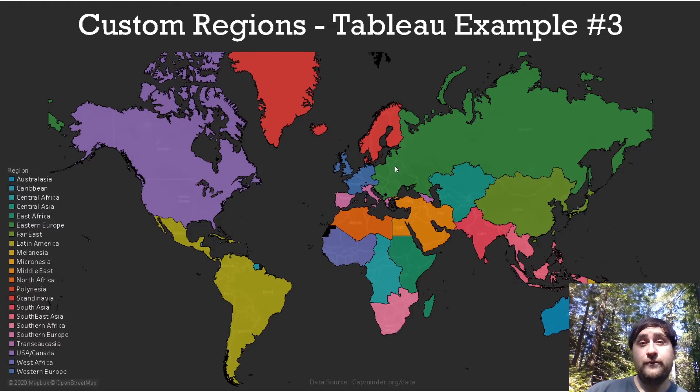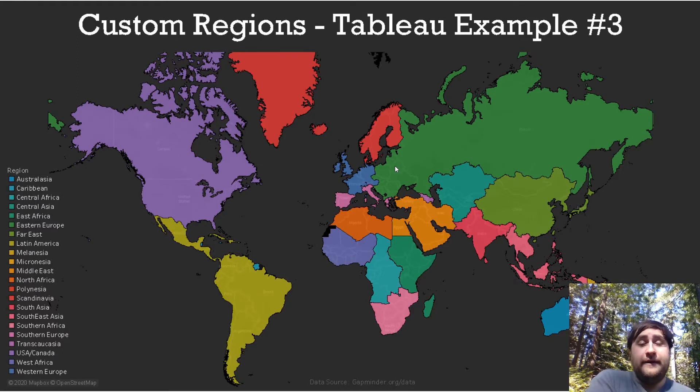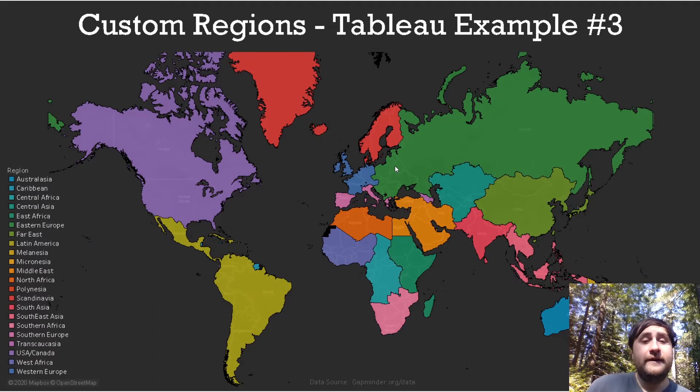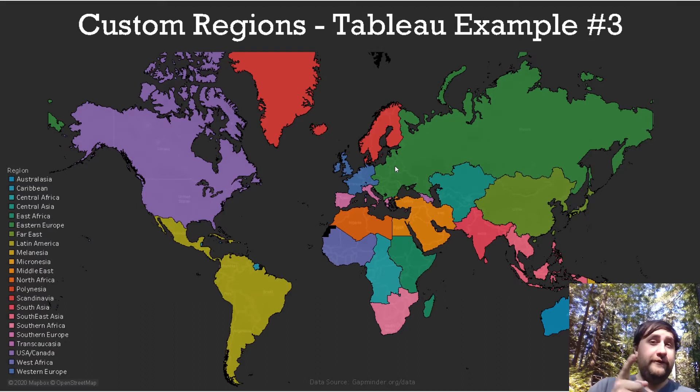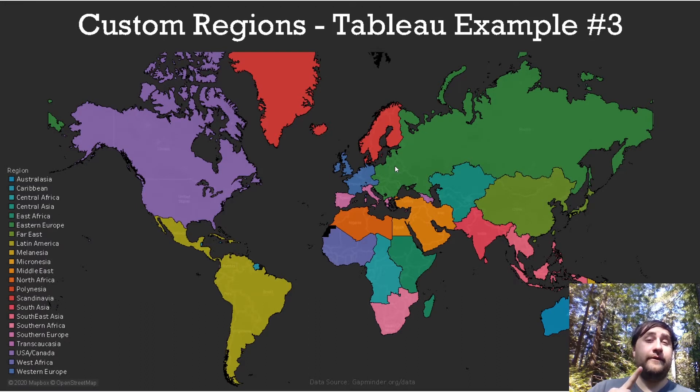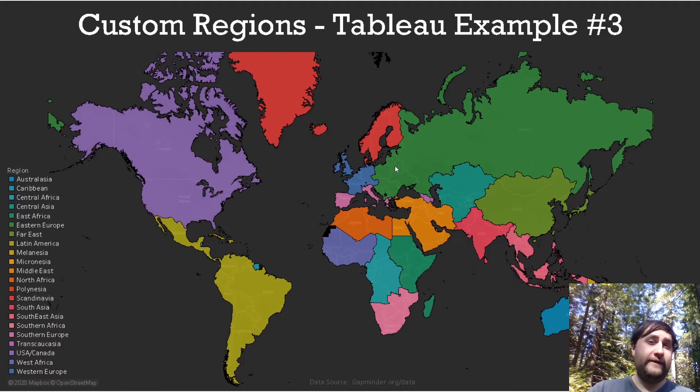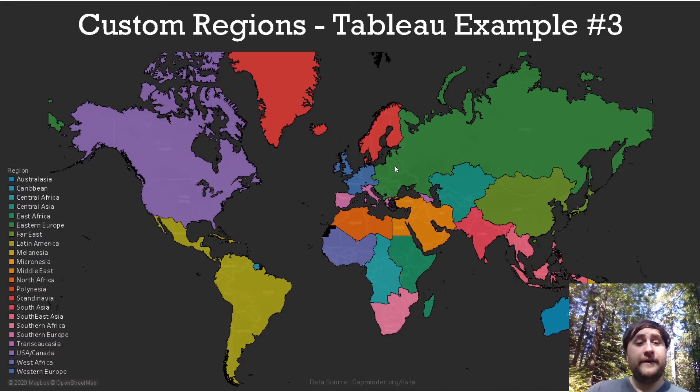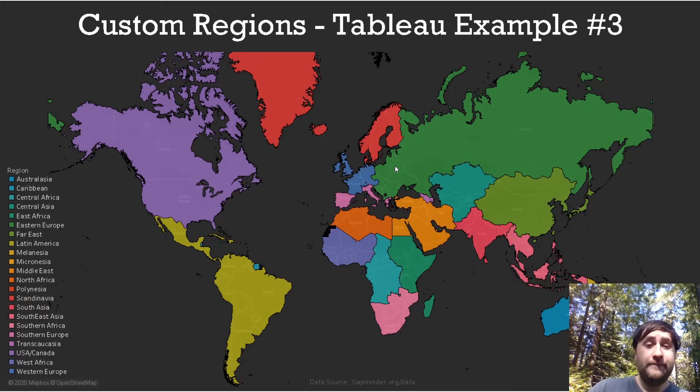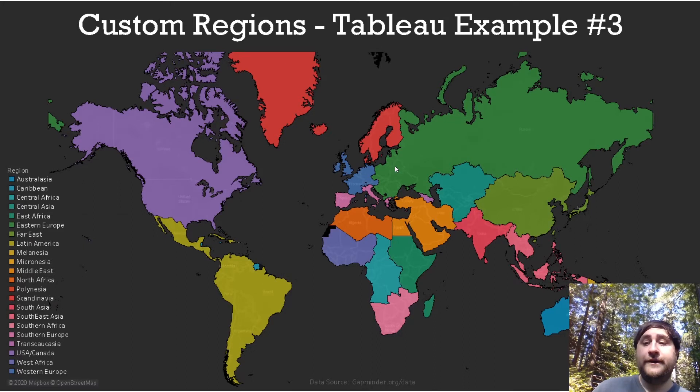Now this is great for when you want to group your data up based on a region that is not already specified because in Tableau the regions are zip code, city, state, county, and country.